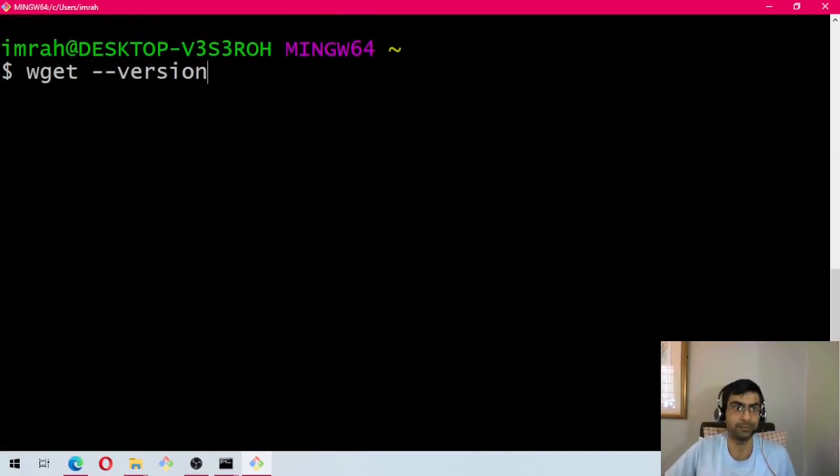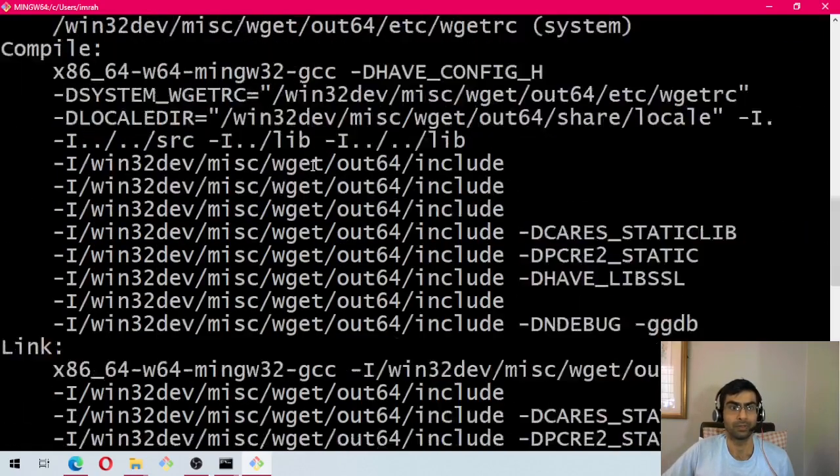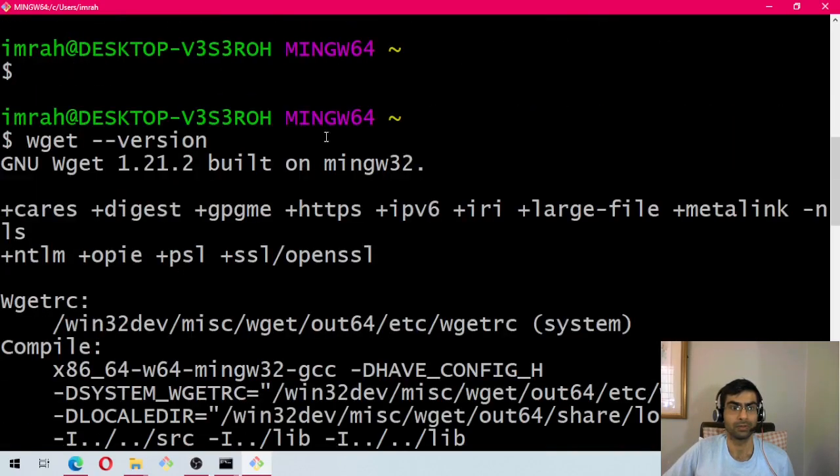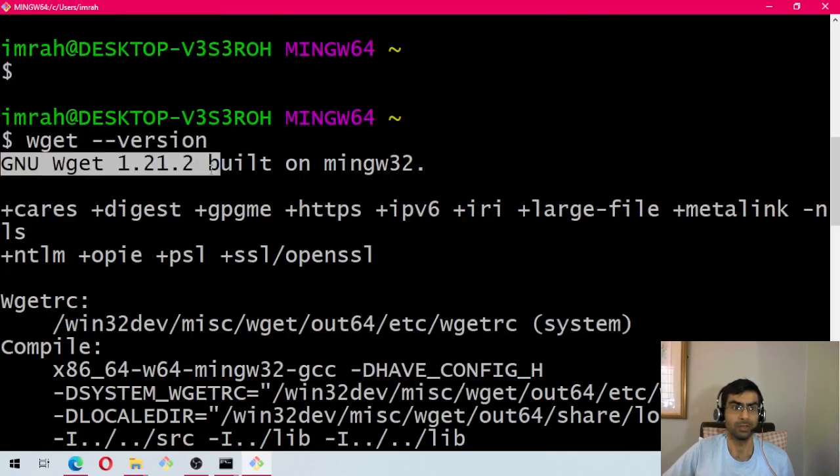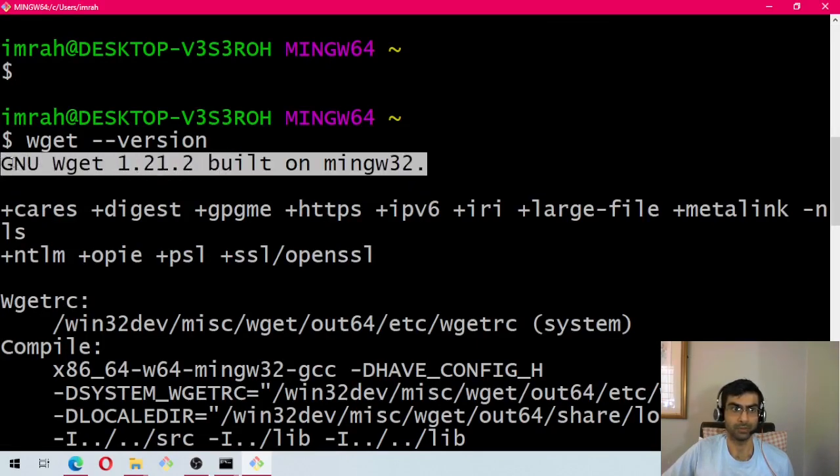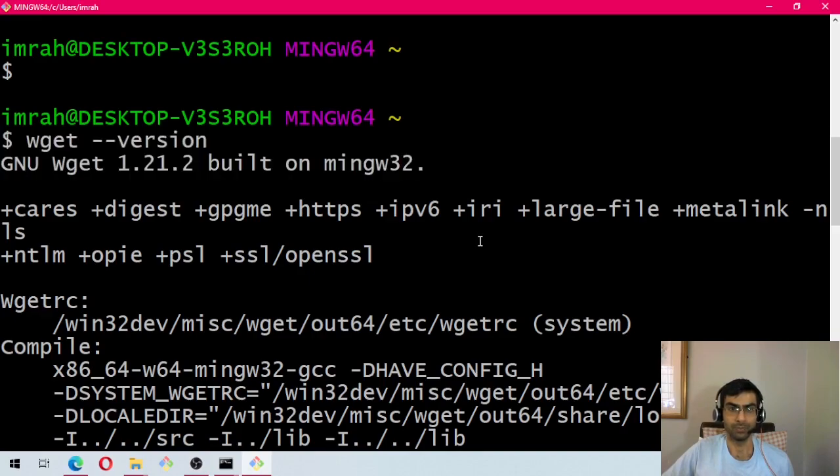Even if we say wget hyphen hyphen version, it is saying it's 1.21.2, and that is the version that we downloaded. Hope this video helped, thank you for watching.